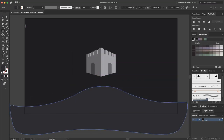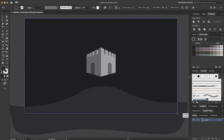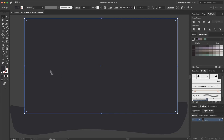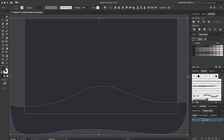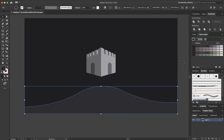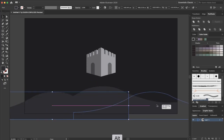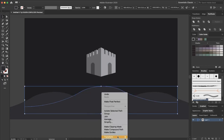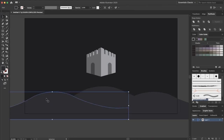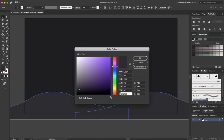Now I select the rectangle tool, select the rectangle and this hill shape, and in the Pathfinder I use Intersect. I select the other elements — this is my first hill. I select it, duplicate it with the Alt key, and duplicate it again here. I select this hill, go to Arrange, and bring it forward. Now I change these colors — the color code is 6D6E71 — and press OK.